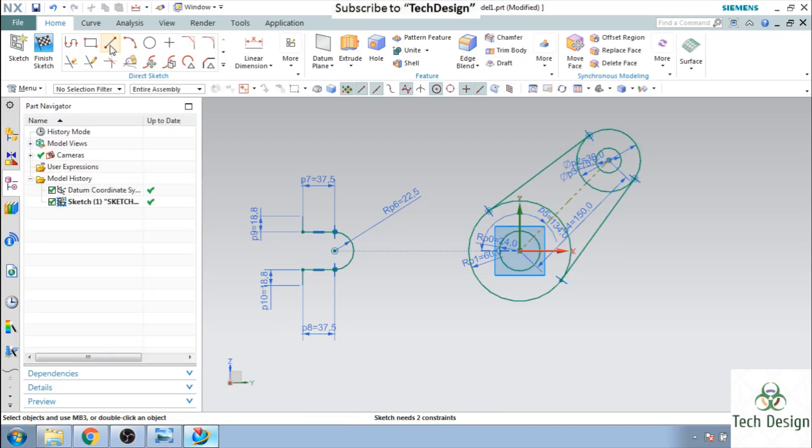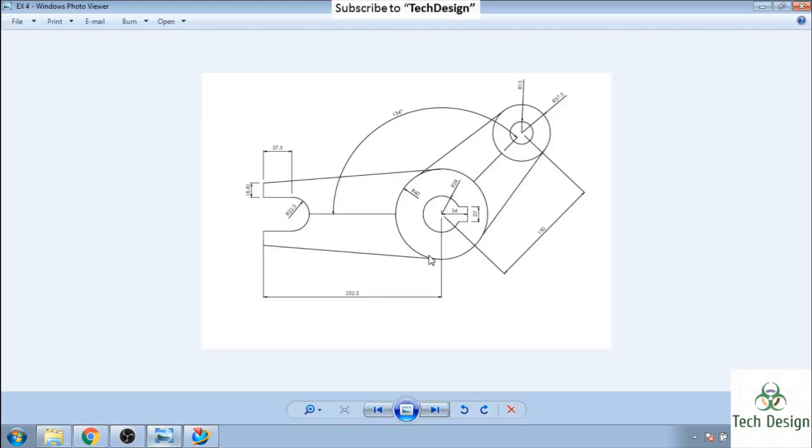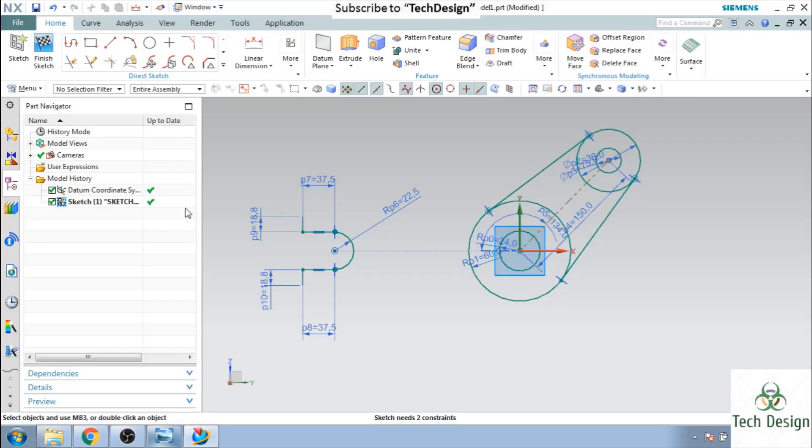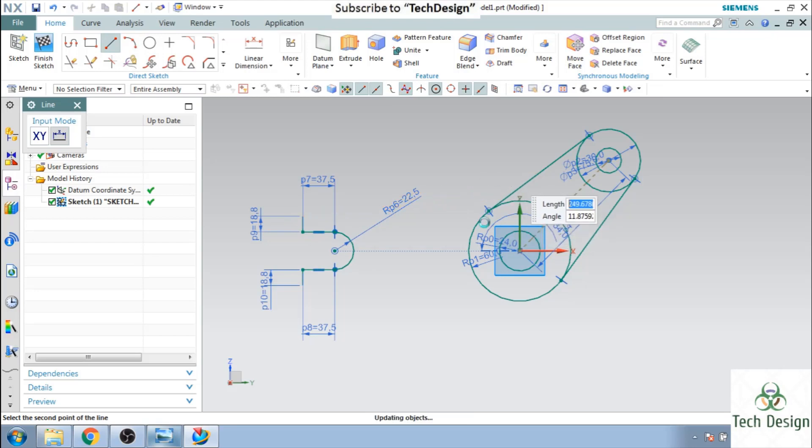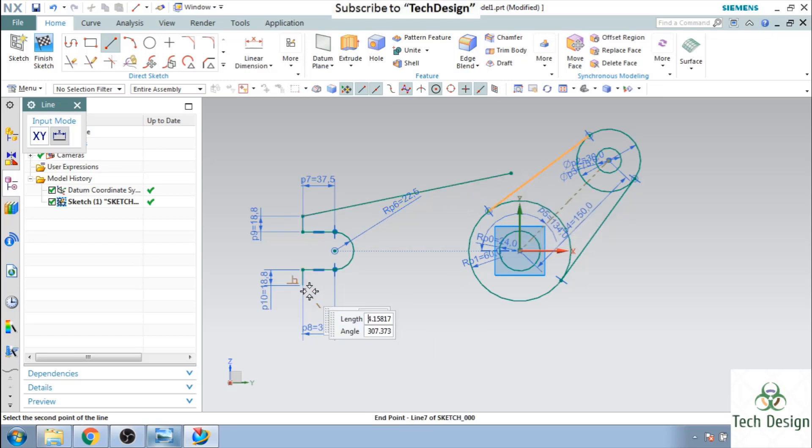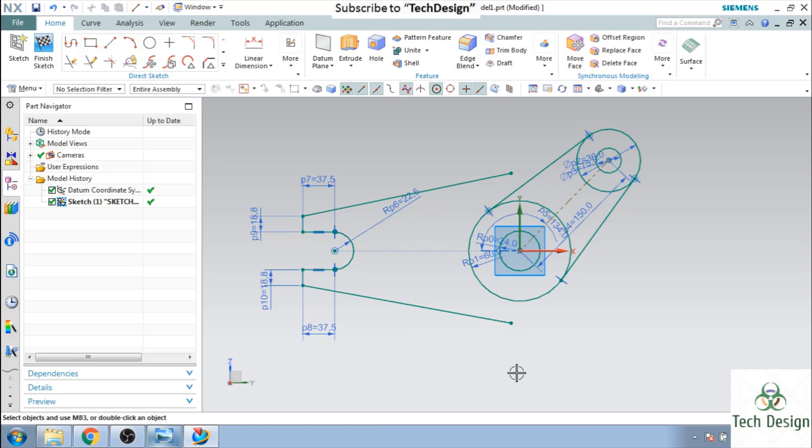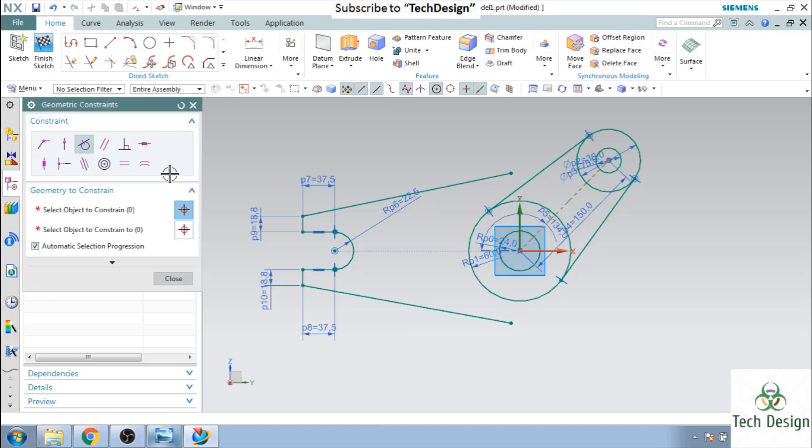Now there is a line between this point to this point which is tangent to this outer circle. So let us do that, this point and make it here, this point, make it here and now we will constrain it using tangency.